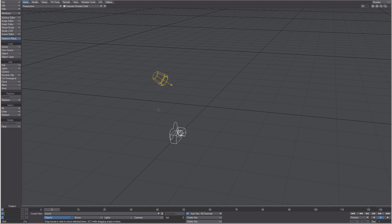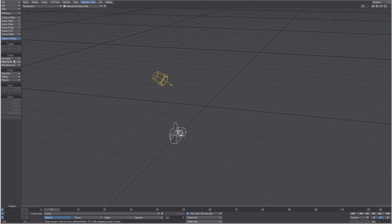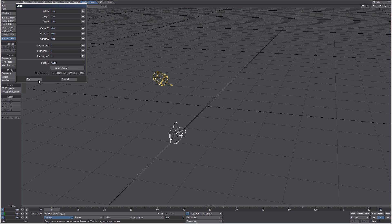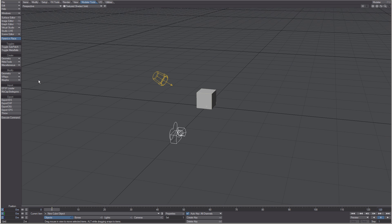You can create polygonal objects directly in Layout from the Modeler Tools tab, then choose a tool from the Geometry menu under Create. You can convert these polygonal objects to subdivision surface objects as well by choosing the Toggle Subpatch tool under the Toggles menu.